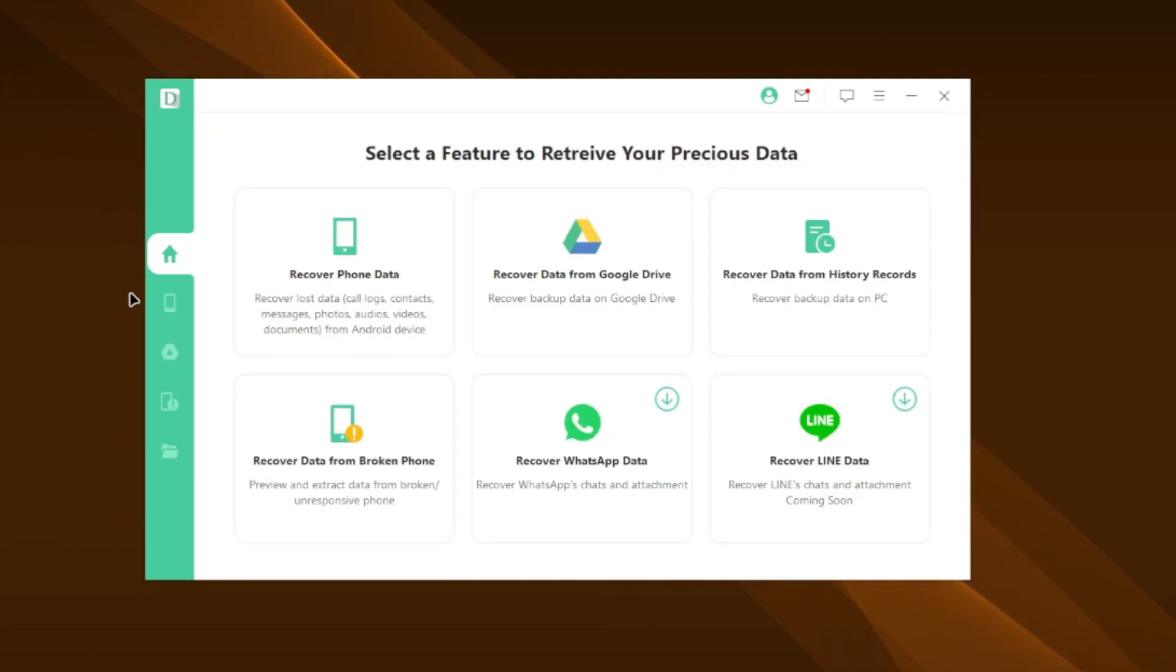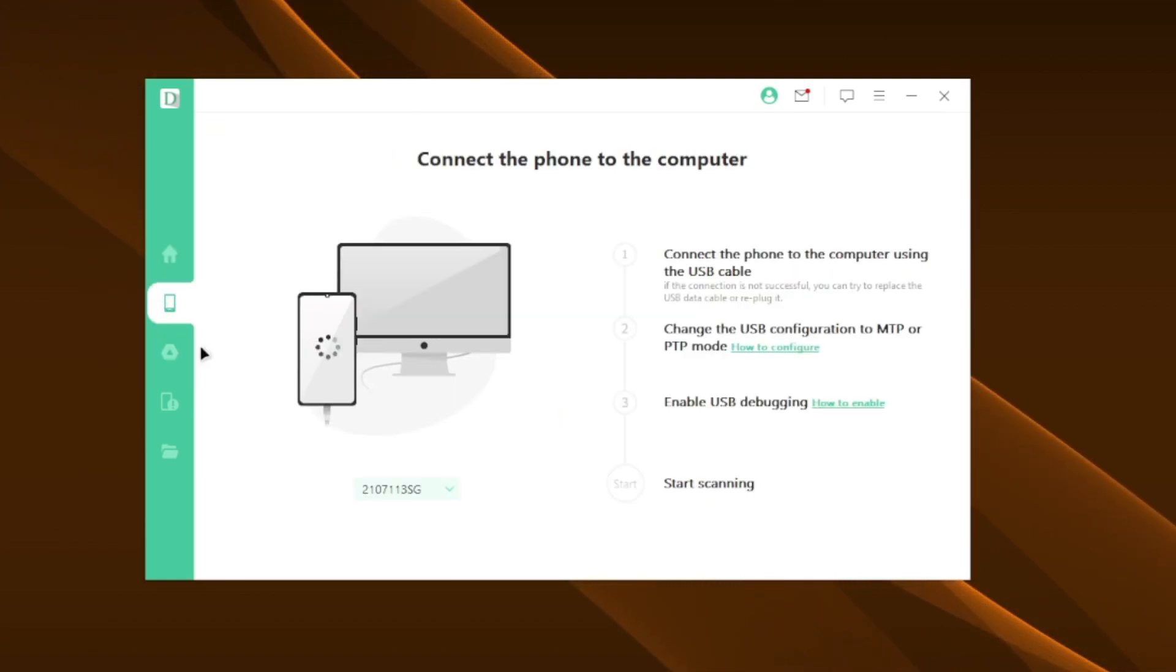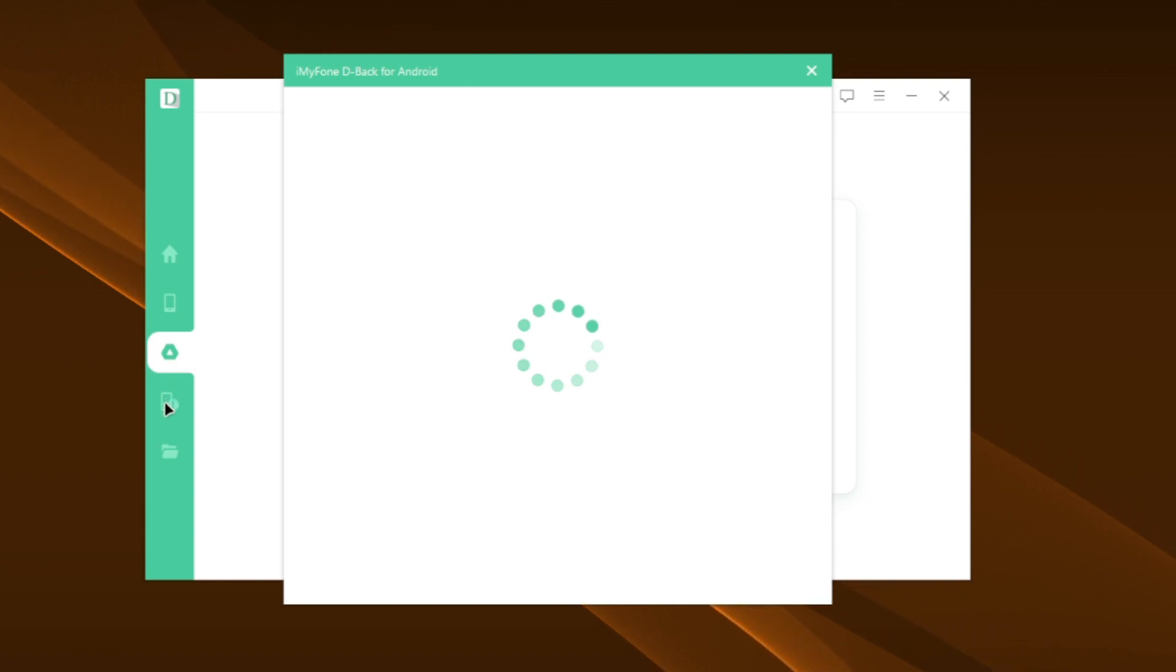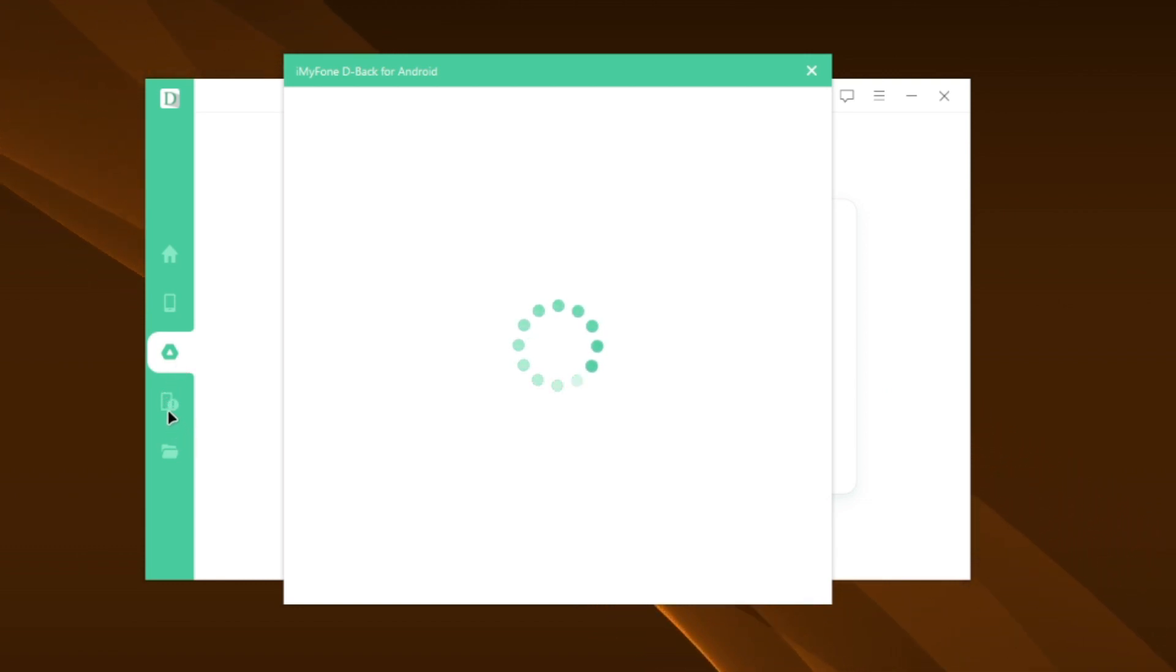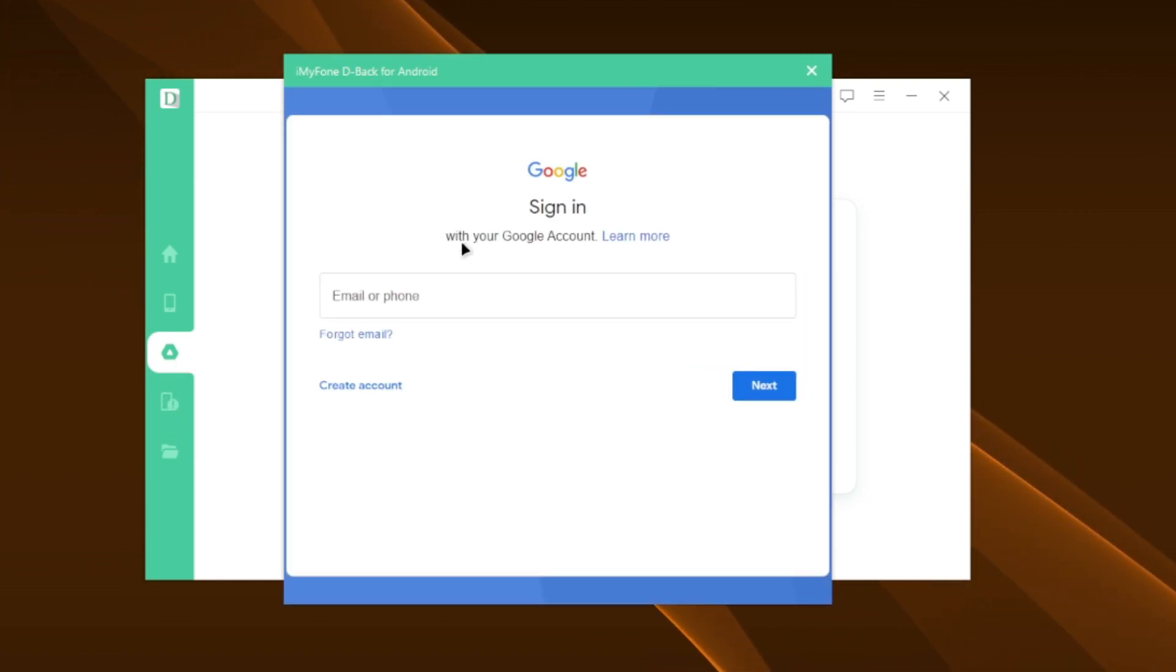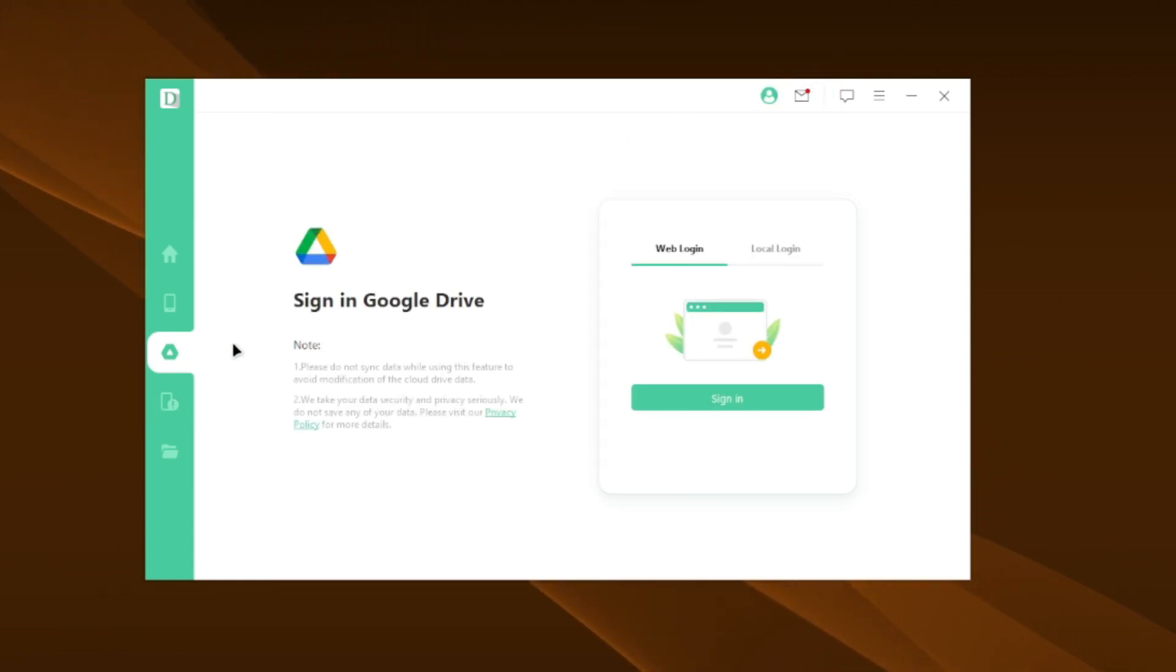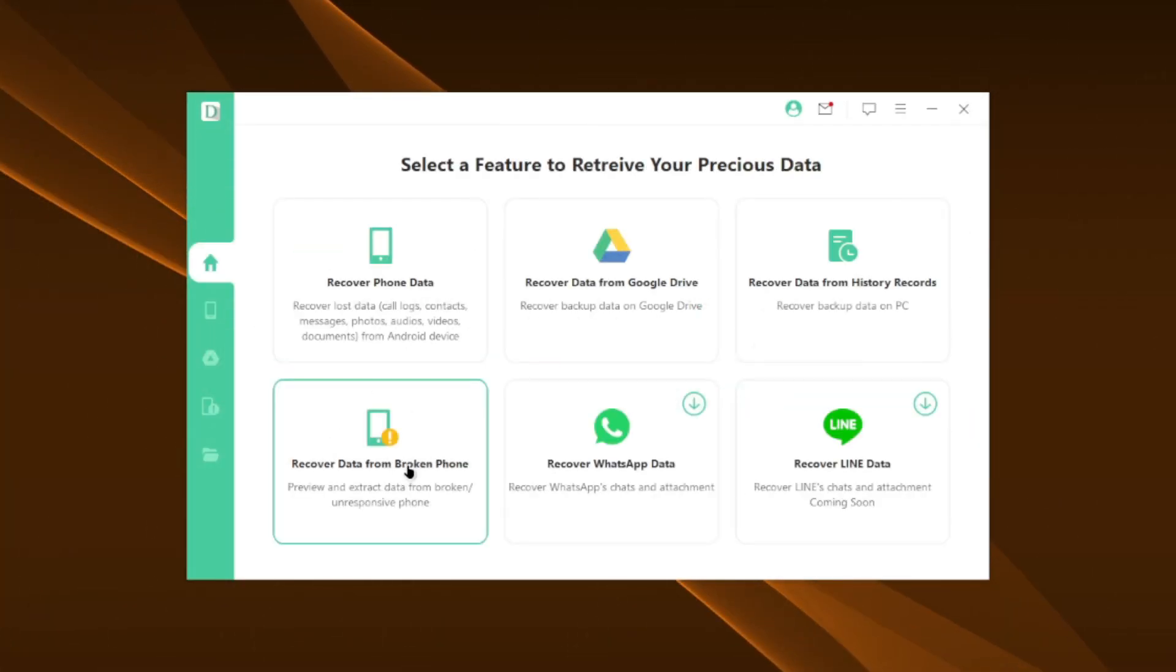For example, recover and create backup files on Google Drive. This is one of the best features which no other recovery tool provides you with. I believe that D-Back is very user friendly, so you shouldn't have any trouble with any of these features.